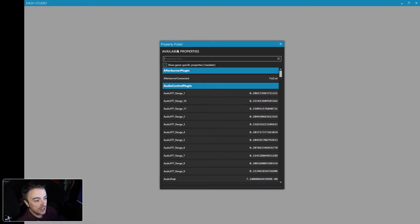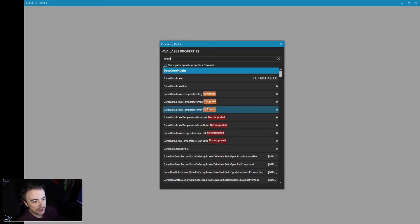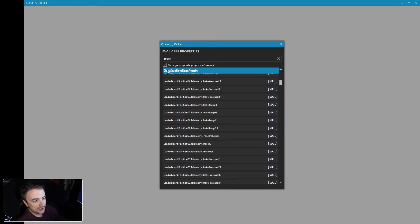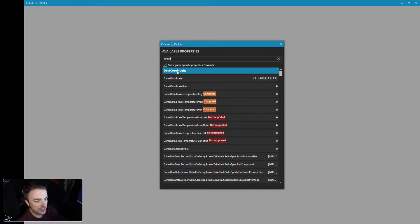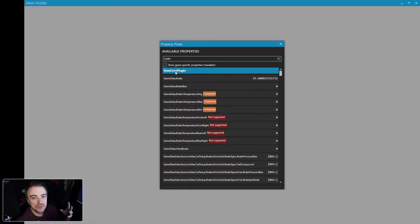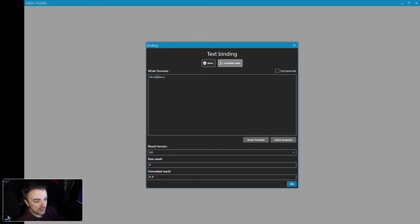In the available properties window, let's type in 'break' and see what comes up. You'll see a blue header — DataCore Plugin — that's the default iRacing data that SimHub collects. Ninety-five percent of everything you'll ever want to do with the dashboard is going to be right here in the DataCore Plugin. SimHub does an amazing job collecting the key data points from most sims. Right here we can see 'GameData.BrakeBias' — I could just double-click it, but I don't like doing that.